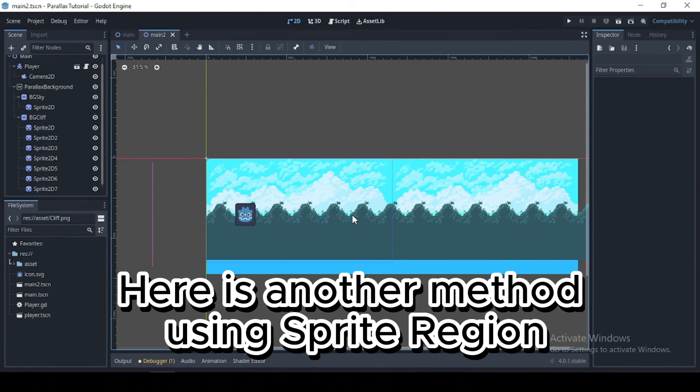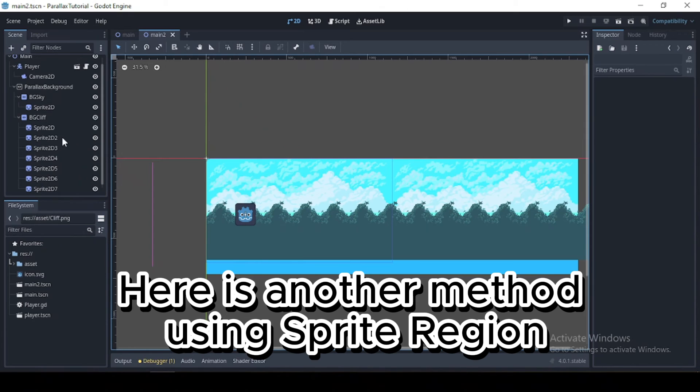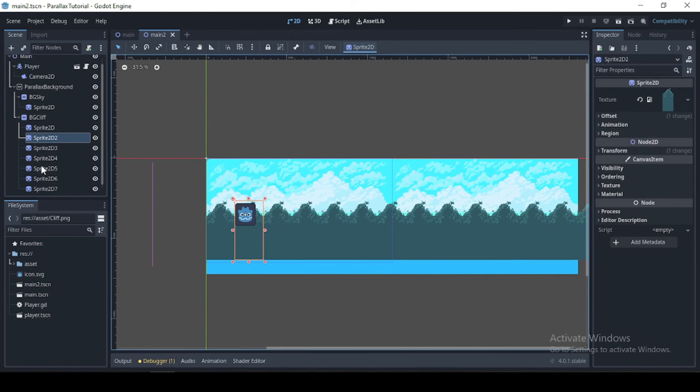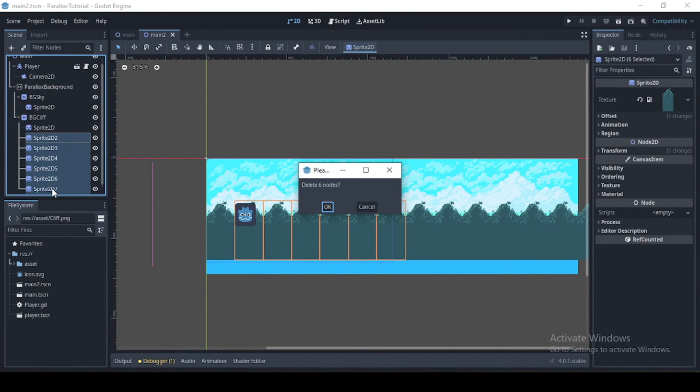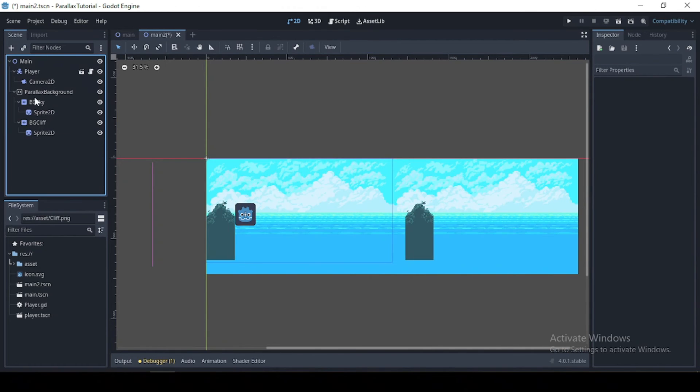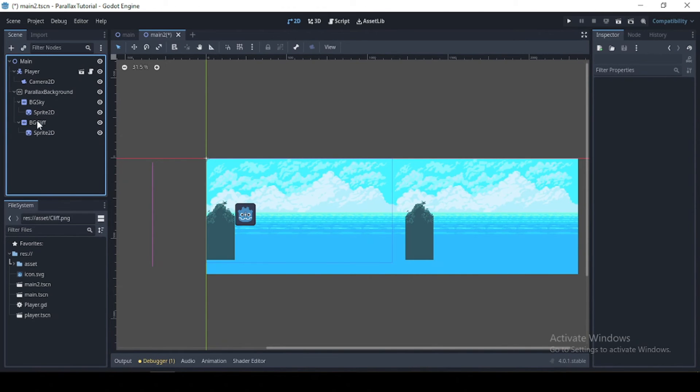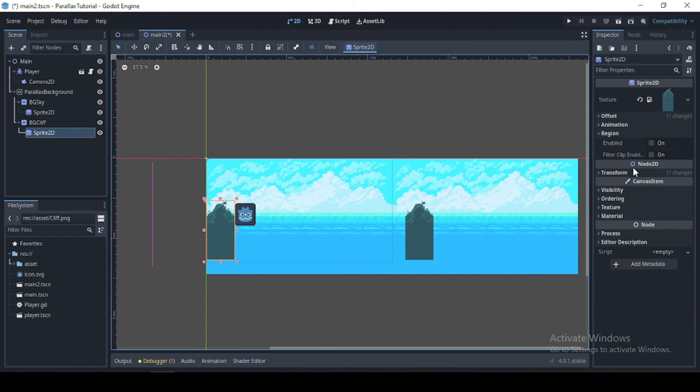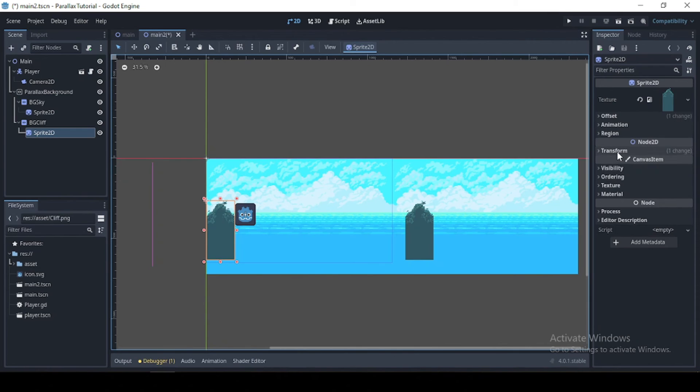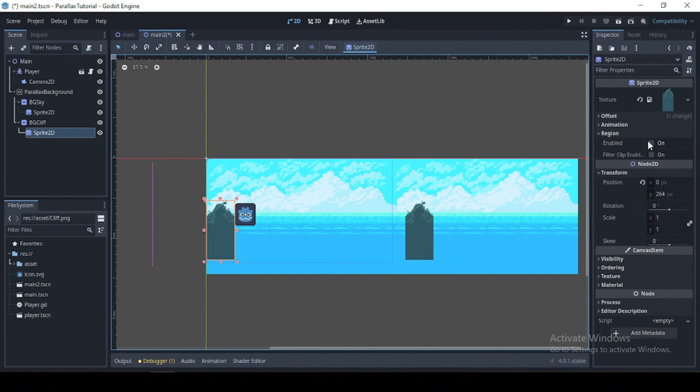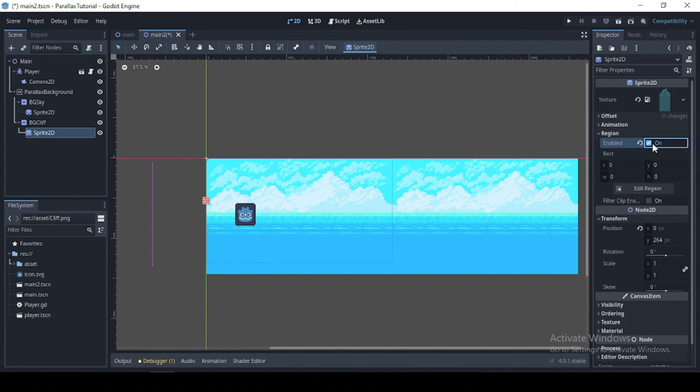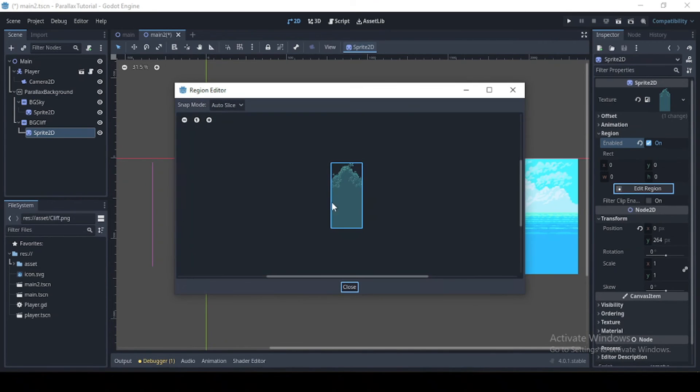Now we have a very beautiful parallax background here with repeating texture with depth. And yeah, now if you think what I just did was a little bit too complex, now this is an even easier method. So I'm just going to delete this, and what I want to do now is go to my region, enable this, then auto-slice.